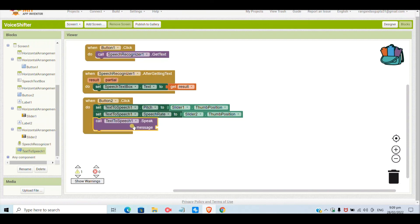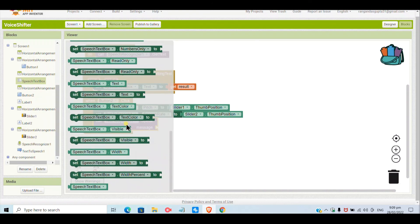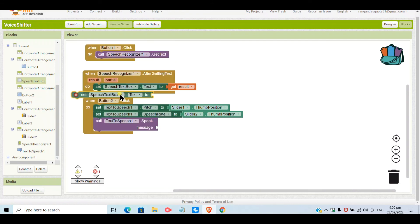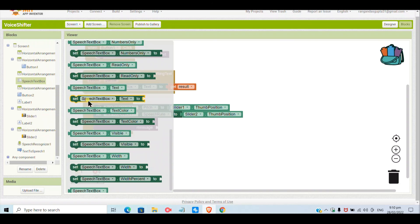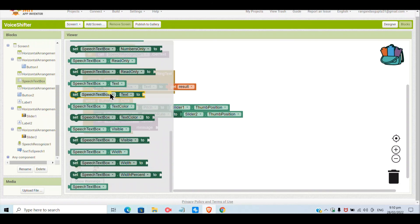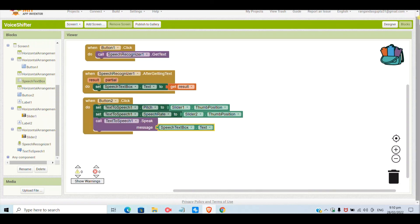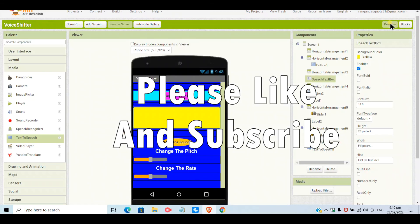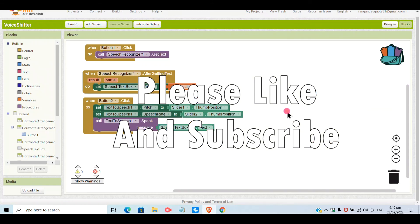The final block is we will set the text-to-speech message to speak whatever is in the speech text box — so it will read out the recognized text. By this your coding is done. Thank you for watching and please subscribe, bye bye!